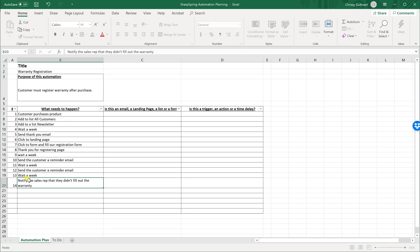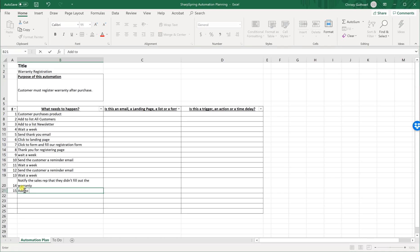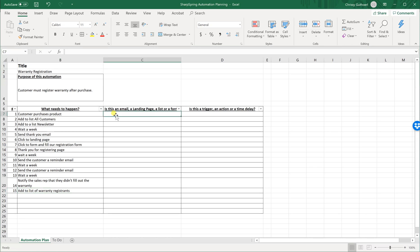The sales rep can now decide what action to take. We also want to add everyone who fills out the form to a list of warranty registrants, so we can quickly look up who has and who hasn't registered. Now we go through and decide whether each item is an email, a landing page, a list, or a form, or if it's something that just has to be done.